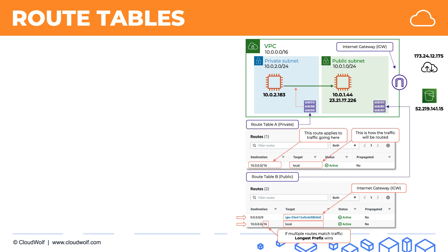We're going to take this route table and put it into the public subnet. And from here, if our EC2 instance in the public subnet wants to go to the other EC2 instance, which is 10.0.2.183, that matches both routes. But as we discussed, we have to pick the more precise one, which is the one with the higher prefix. So the EC2 instance will know to go locally.